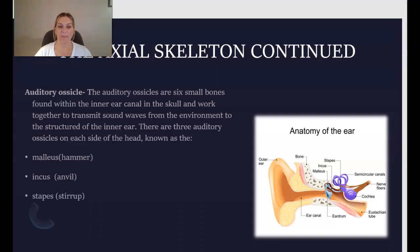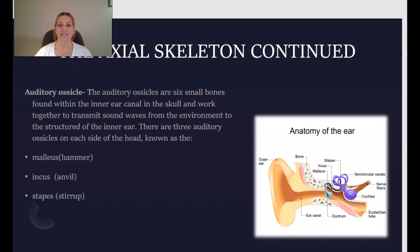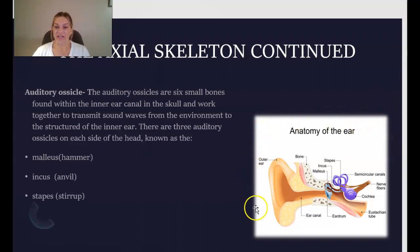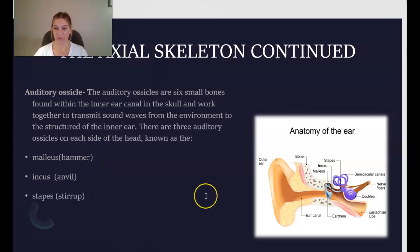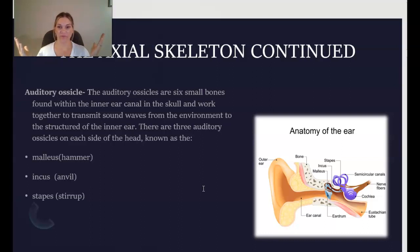There are three auditory ossicles on each side of the head. Their names are the malleus, otherwise known as the hammer; the incus, otherwise known as the anvil; and the stapes, otherwise known as the stirrup. As you can see in this diagram, all three auditory ossicles are shown — six total, three on each side.